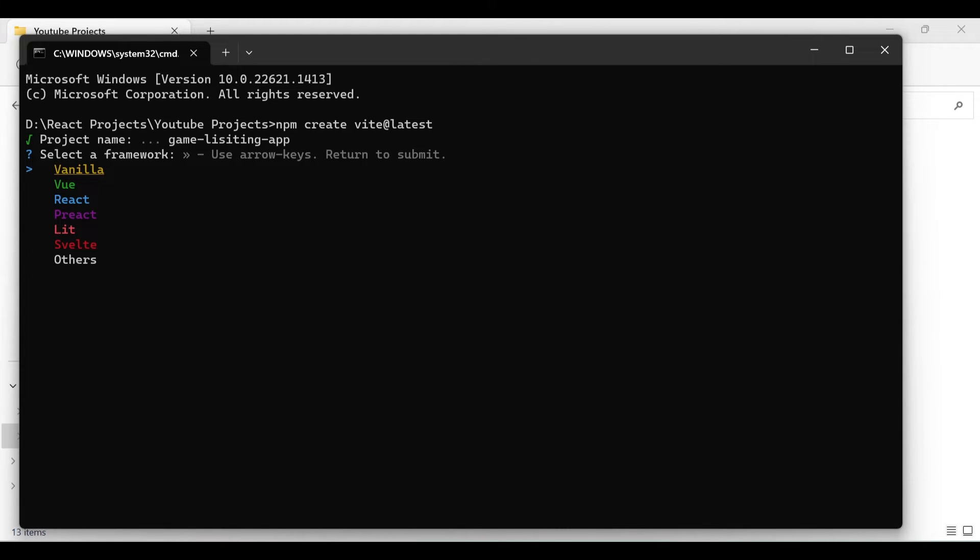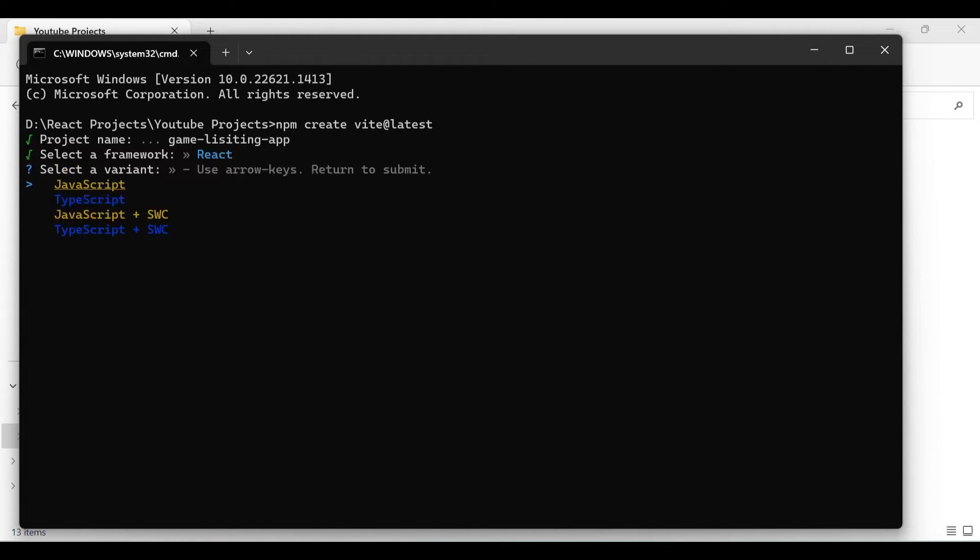You have the option to select the framework, so in this case we will select React. And the language, we will select JavaScript. Even though if you select TypeScript it's not that much different, but for this project we will select JavaScript.